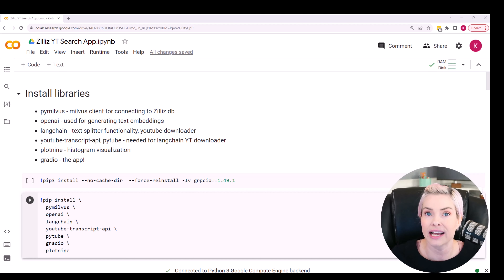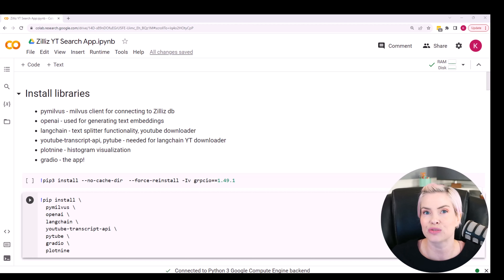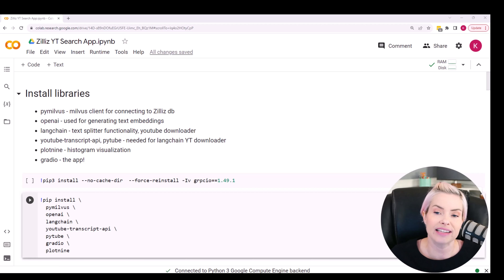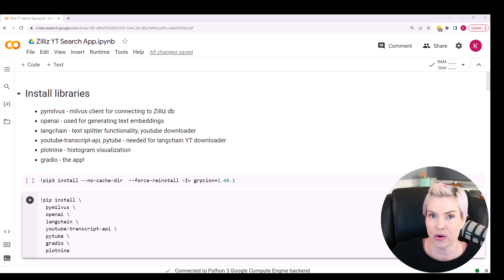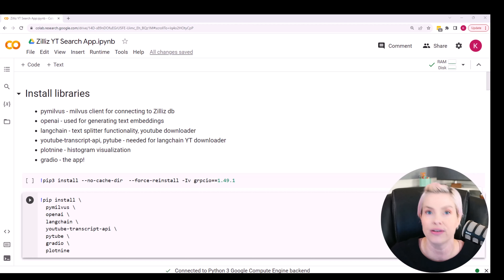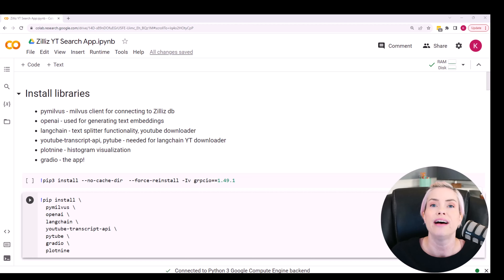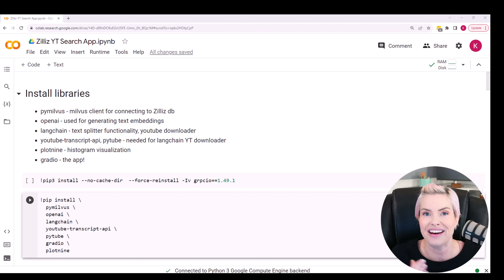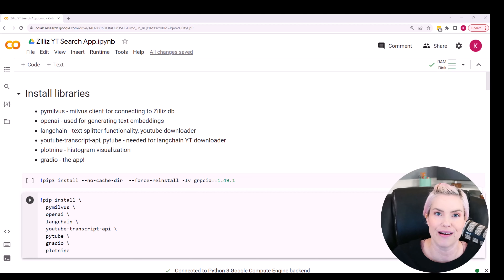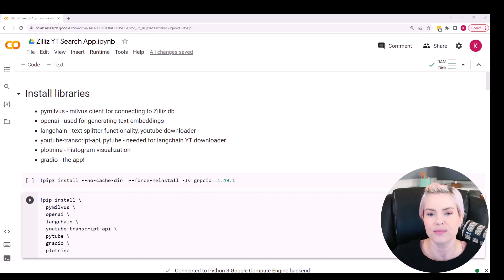We'll be using the Plot9 library to make our histogram. One note about that — Gradio doesn't support Plot9. So I ended up saving the output as an image and that image then goes in the app. We're not going to be seeing any interactive visualizations, but it is my favorite plotting library because I am originally an R programmer and it is basically a port of ggplot2. And then we'll be using Gradio to create the app.